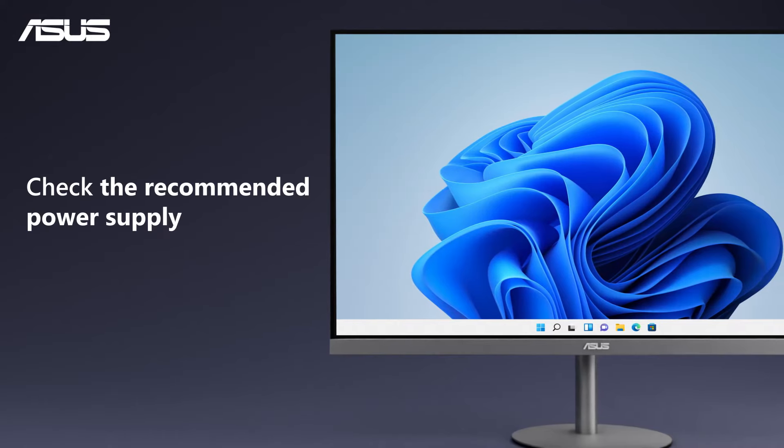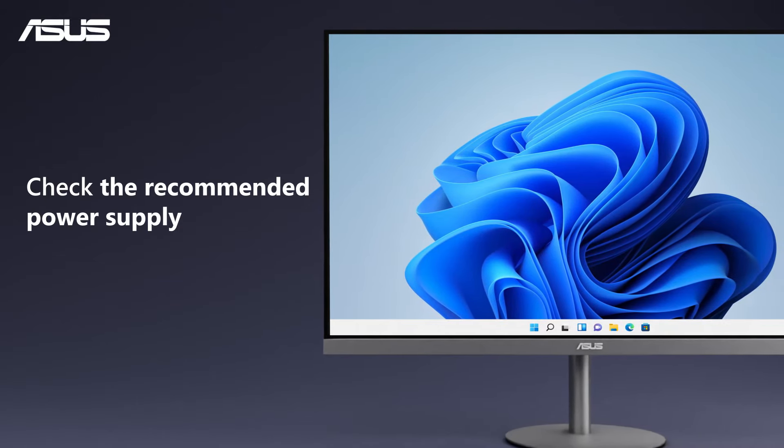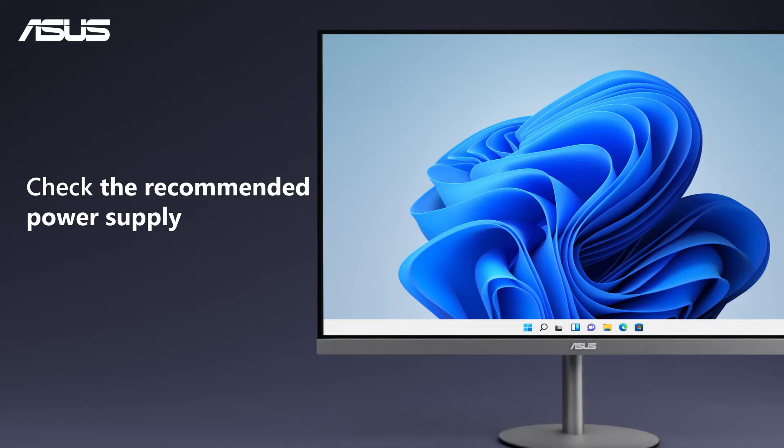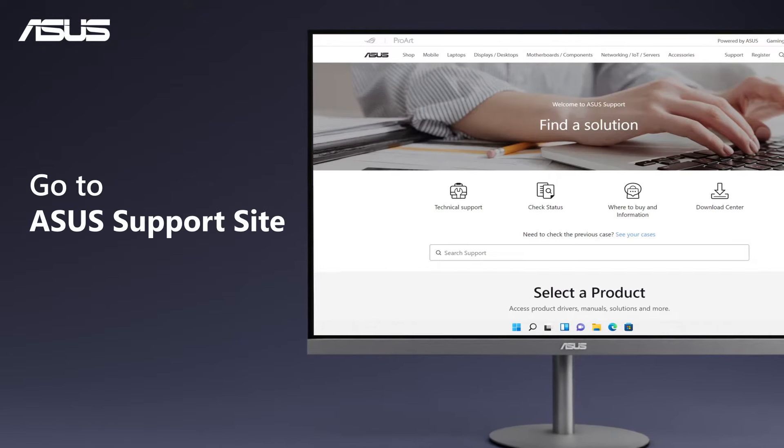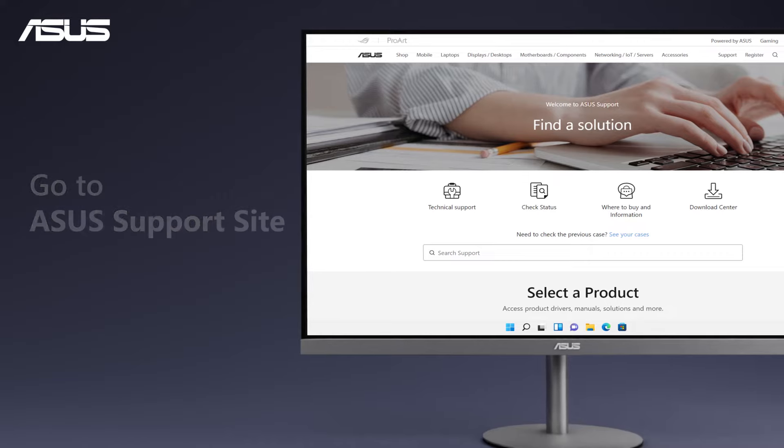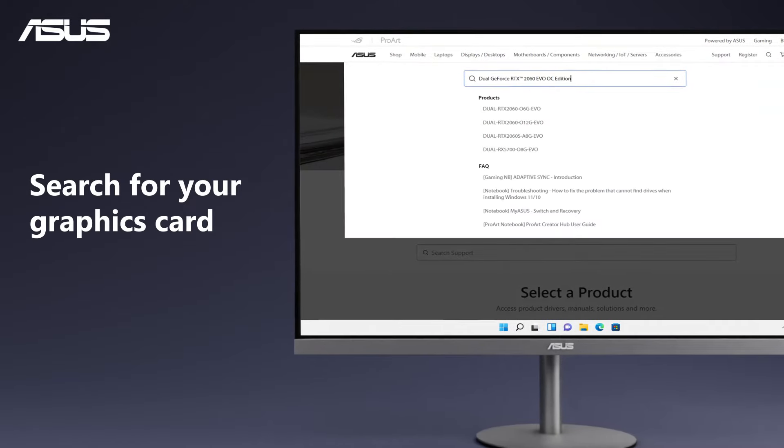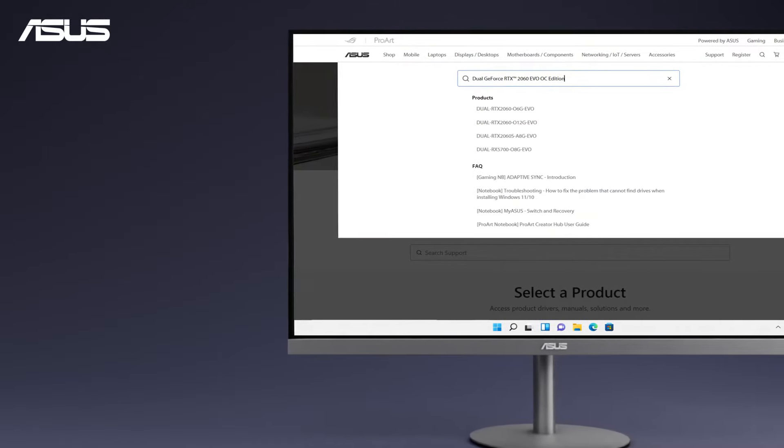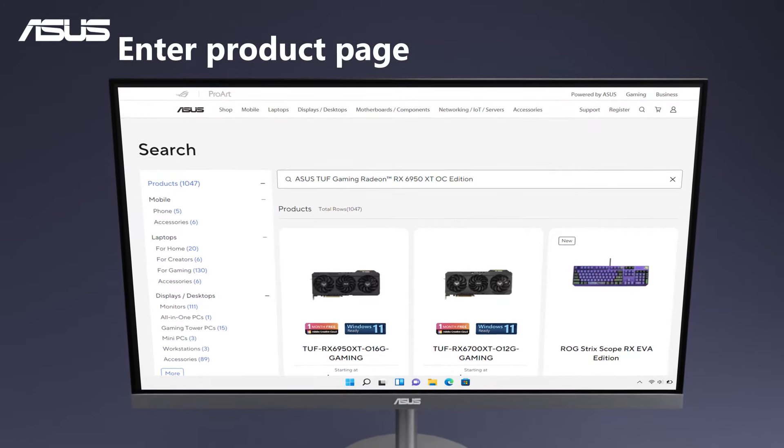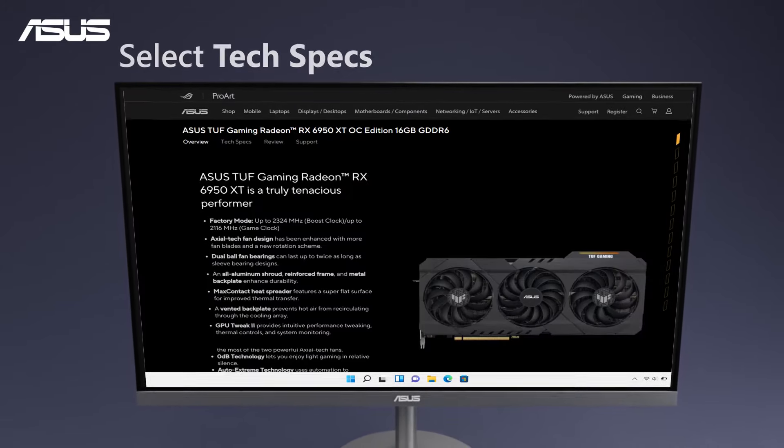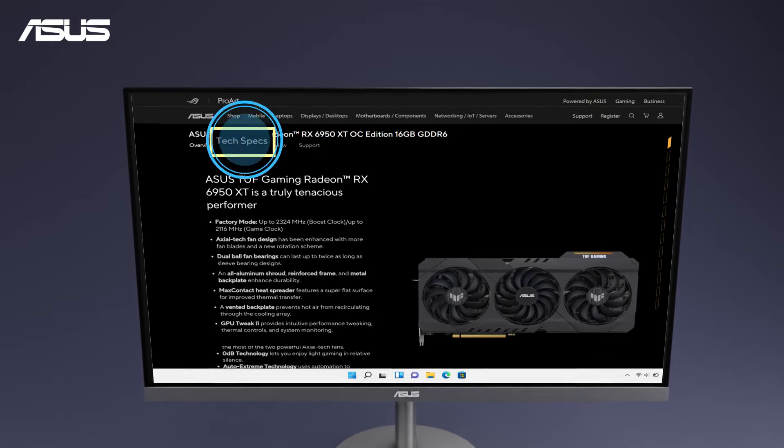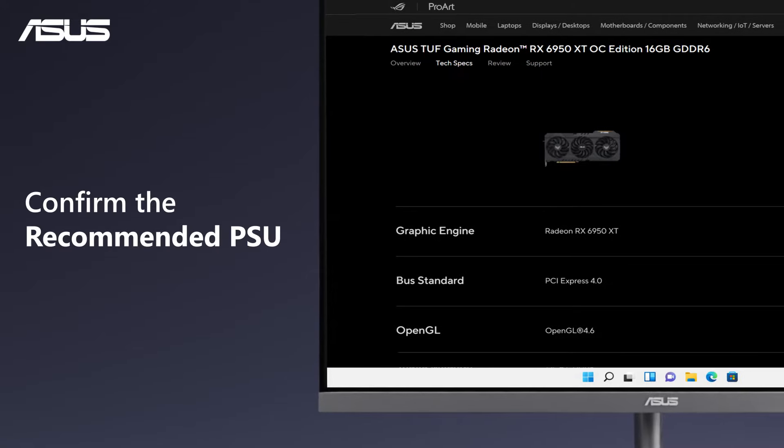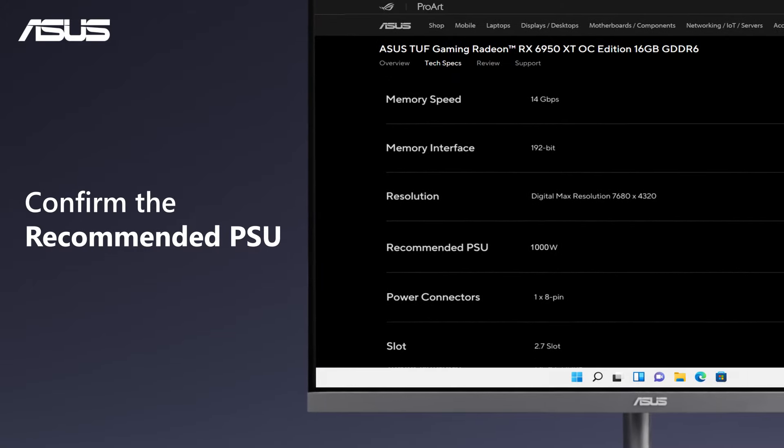First, check the recommended power supply specs for both the Discrete Graphics Card and the PC system. Go to ASUS official website and search for the model name of your graphics card. Enter the product page, select Tech Specs, then check the specification and find the recommended PSU.